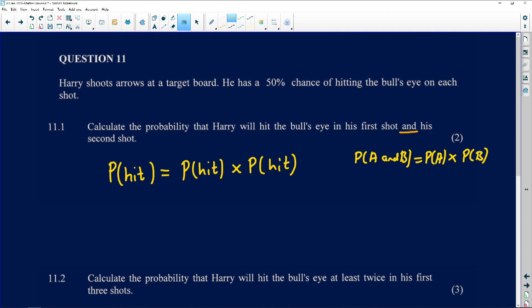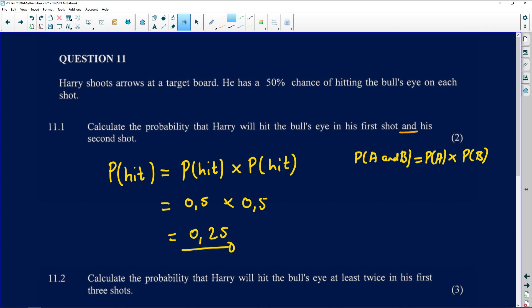The probability of the first hit is 0.5, times the probability of a hit again, which is also 0.5 — because we're told he has a 50% chance each time regardless of how many shots he takes. So 0.5 × 0.5 = 0.25. You can write this as 0.25, 25%, or one-quarter — all are correct solutions to this problem.